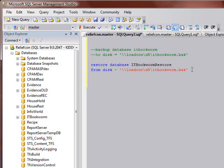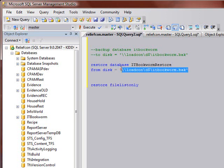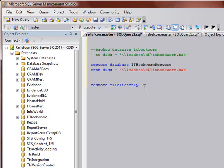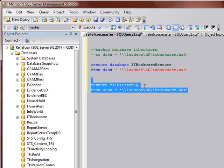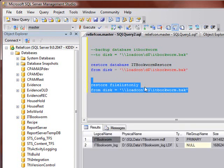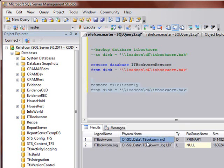So what you need to do to do that is you need to do a restore file list only. And again, I'll go ahead and just copy paste this because you want to read that same backup file that you're trying to get the file names out of. A little bit of F5 there. Okay.